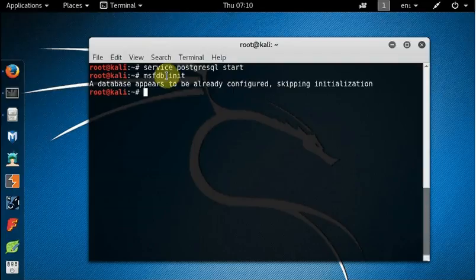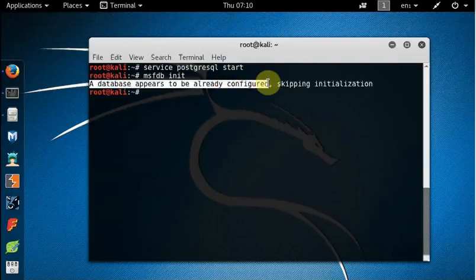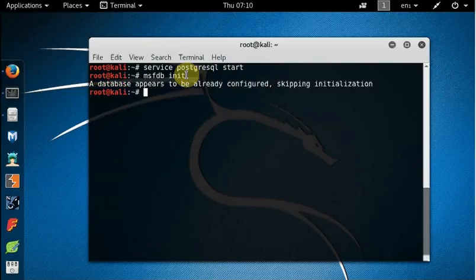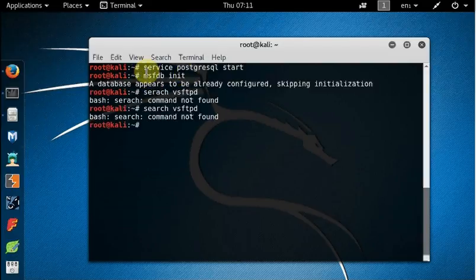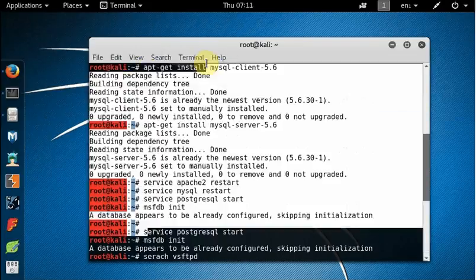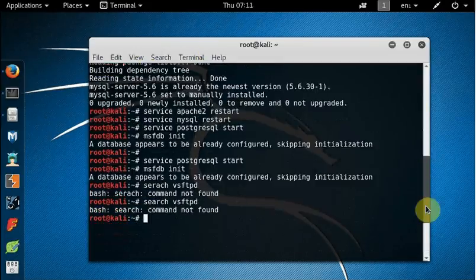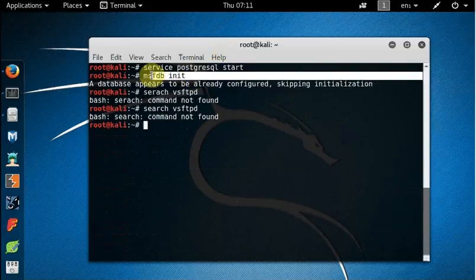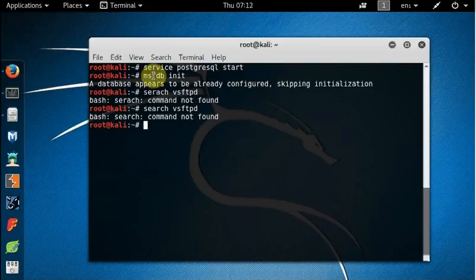When I ran that command, it says 'a database appears to be already configured' because I ran it a minute ago. But when you run it for the first time, it will take a while — just type 'msfdb init' and it will create the whole Metasploit database. So what we've done so far: we started the PostgreSQL service and created the Metasploit database using that command.